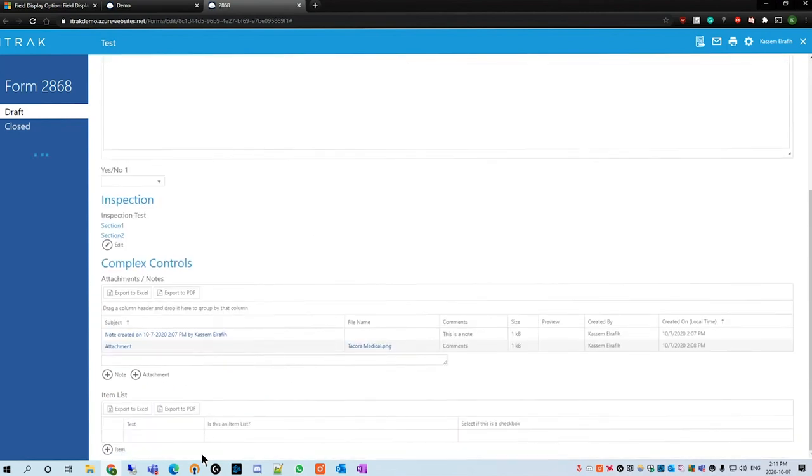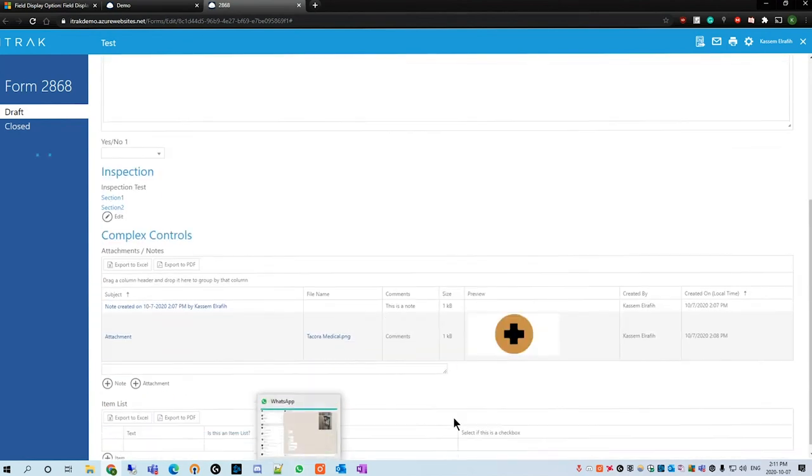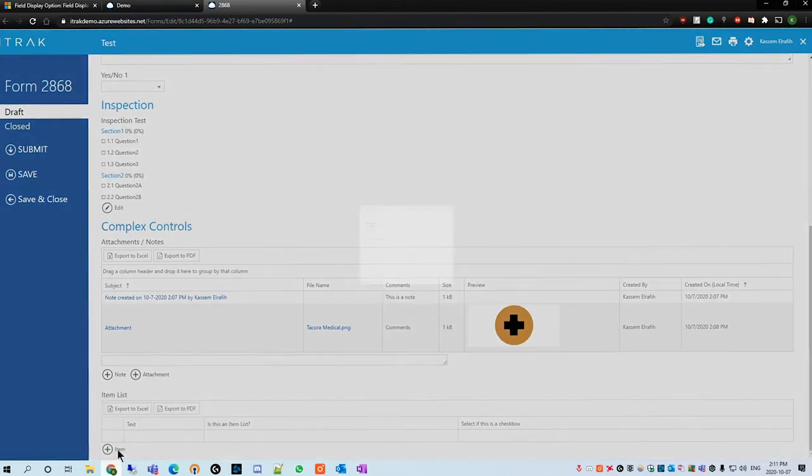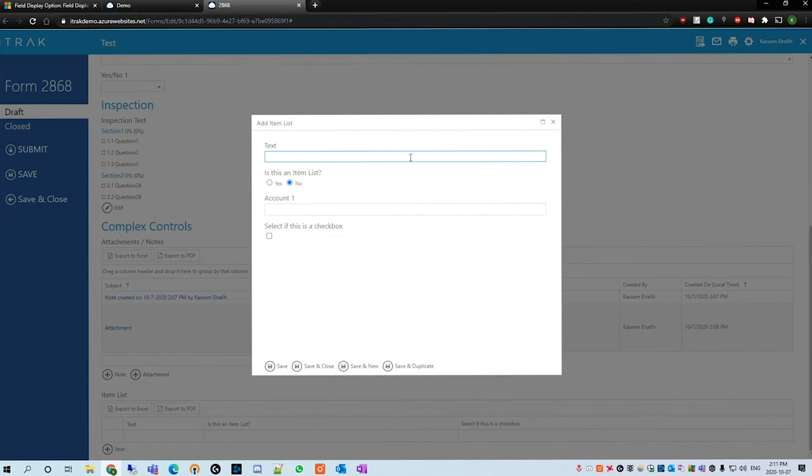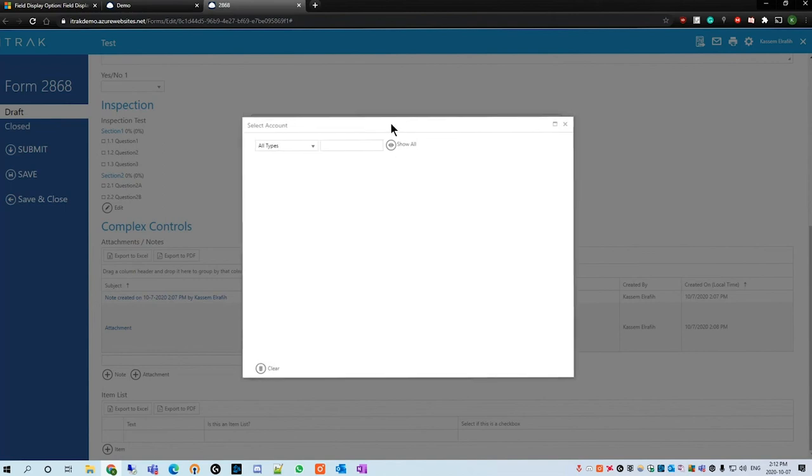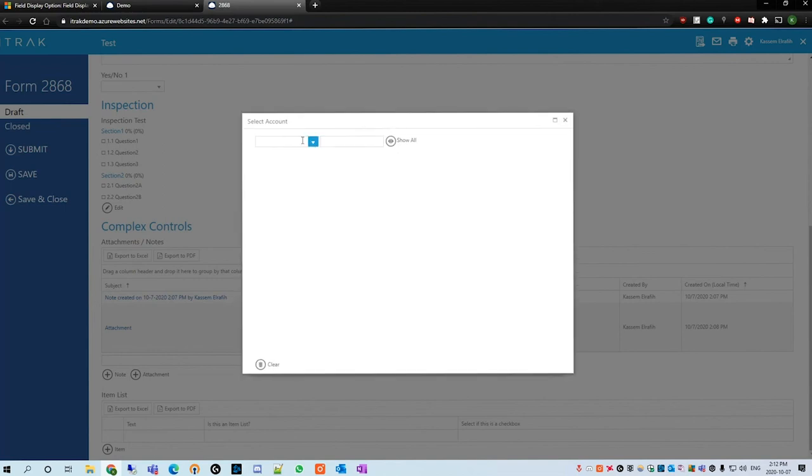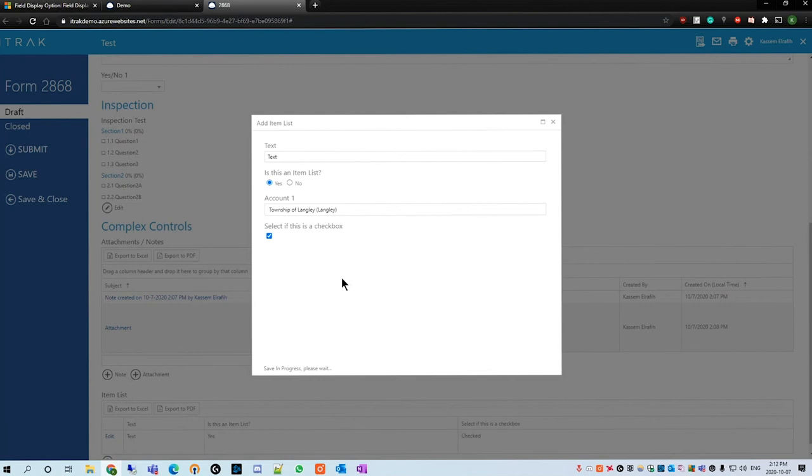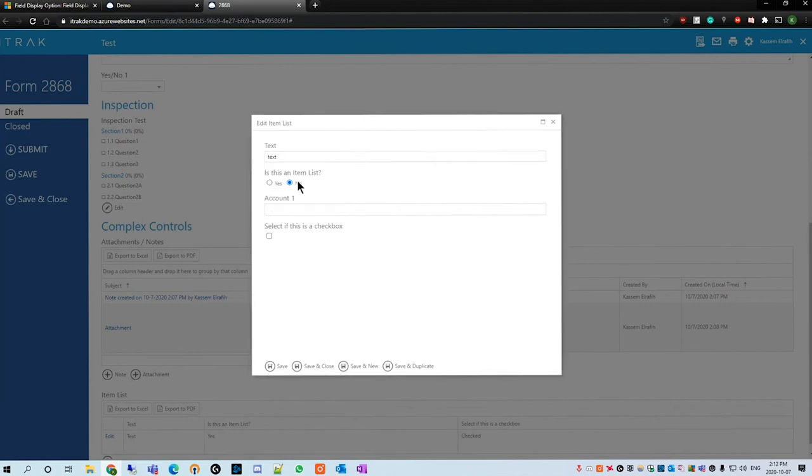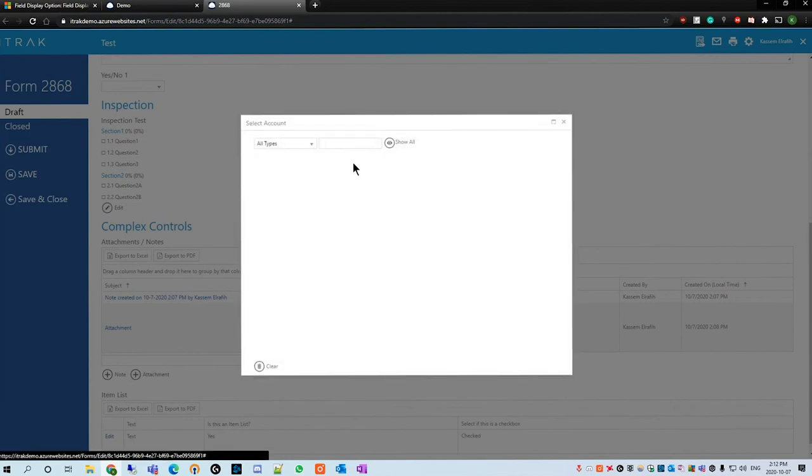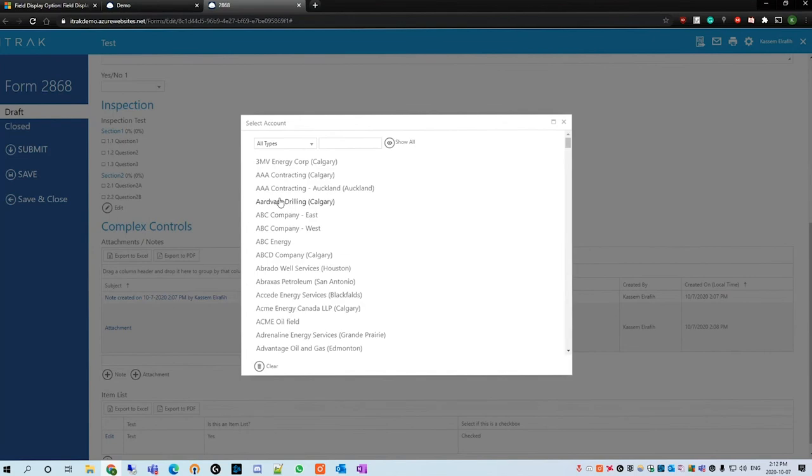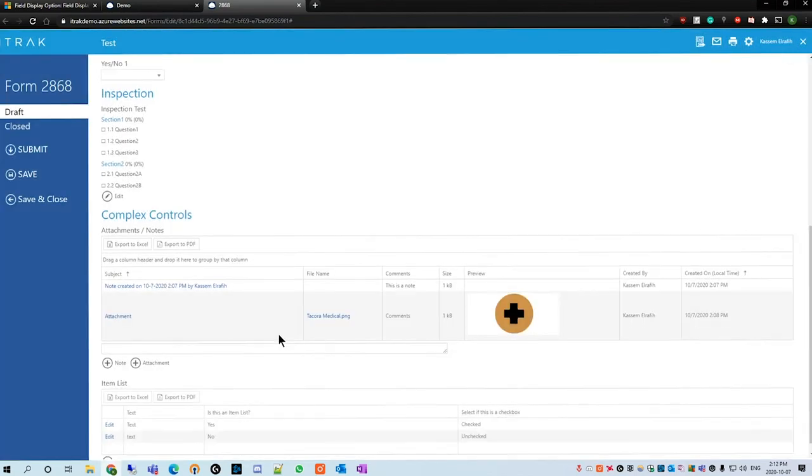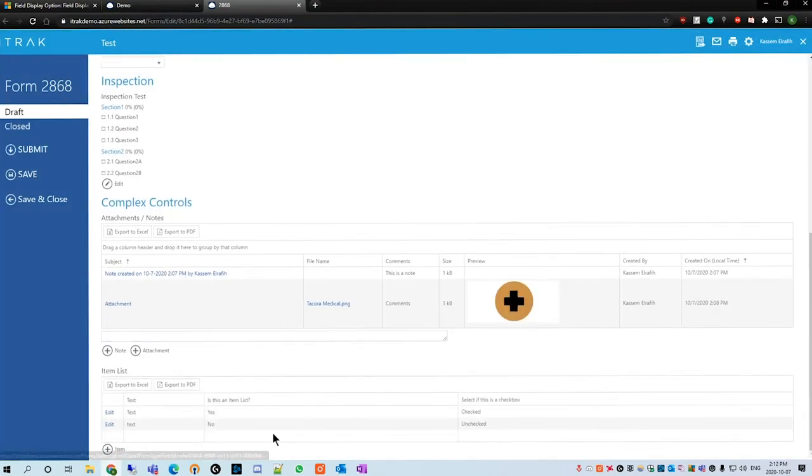We see here that our item list was successfully populated and that there are four sections to the grid: text, item list, account one, and select this is a checkbox. If we go back to the form type field options as an example and hover over account one and then hide this from the grid and hit save, we can then refresh the portal once more, scroll down, and then we see that the accounts option is not showing in the grid.